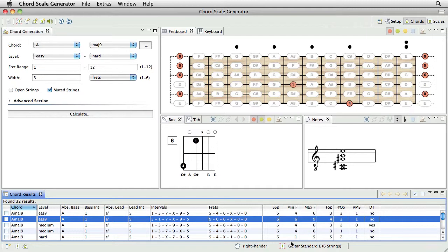Well, enough for this video tutorial. We hope this tutorial helped you getting more familiar with the Chord Name Finder and Reverse Chord Finder feature of the Chord Scale Generator.